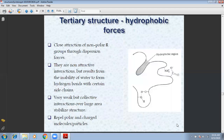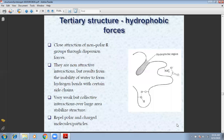Next, I have to say that the tertiary structure involves a hydrophobic process. The close attraction of nonpolar groups involves two dispersion forces. These are non-attractive interactions but result from the inability of water to form hydrogen bonds with certain side chains. They are very weak but collective interactions over large areas that give the structure repelling polar and charged molecules, which means that tertiary structures are hydrophobic.